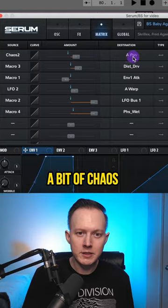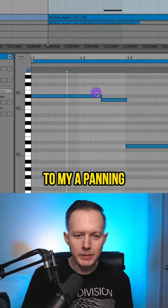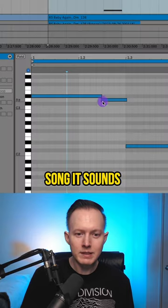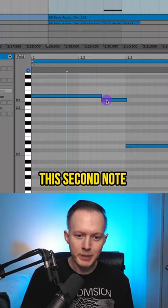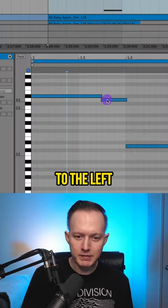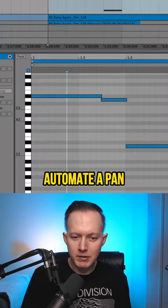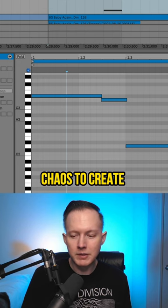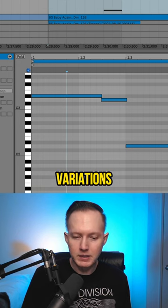I'm going to add a bit of chaos to my A panning because in the song it sounds like this second note pans a little bit to the left. So you could automate a pan or put on that chaos to create some unique variations.